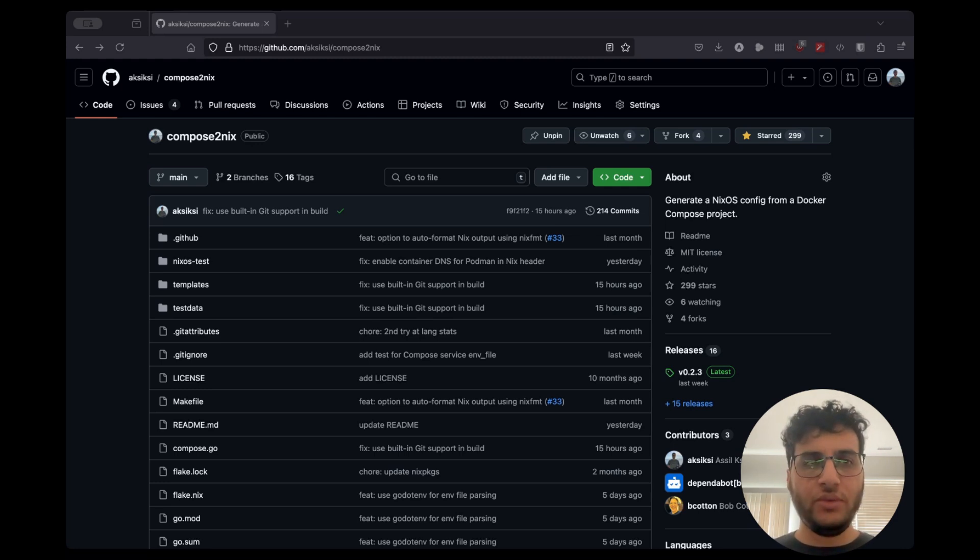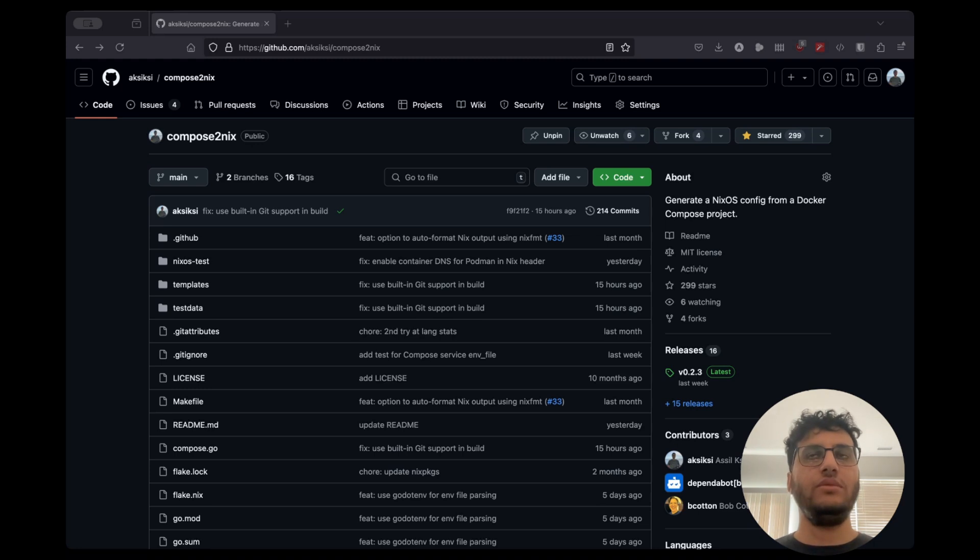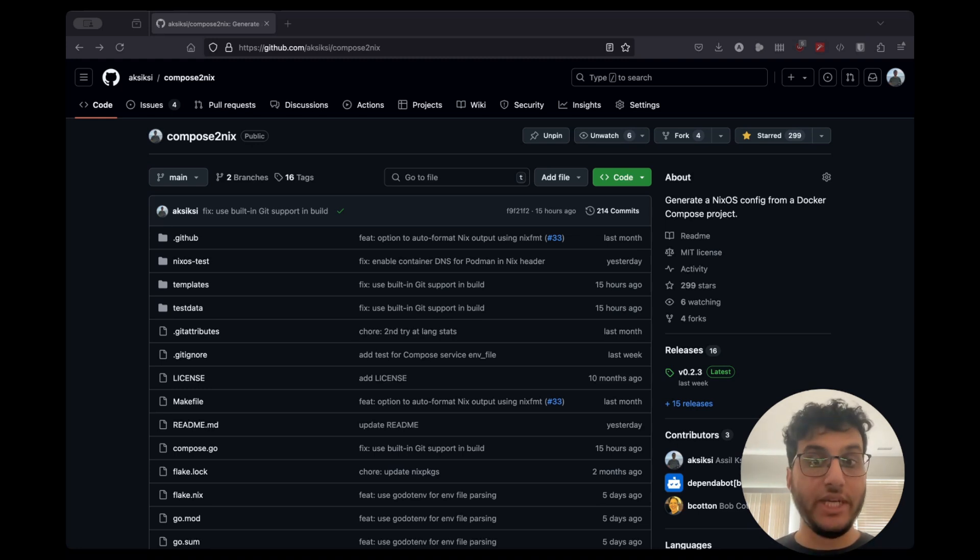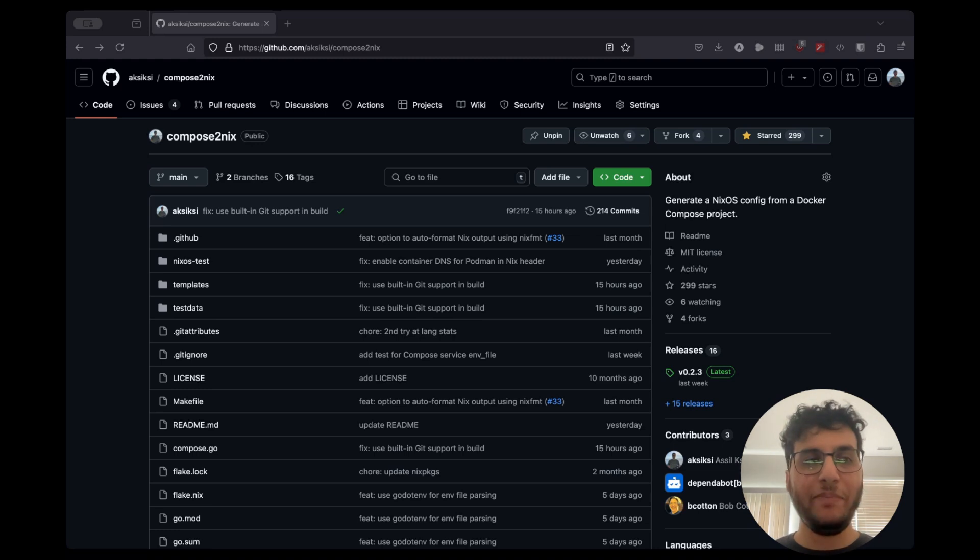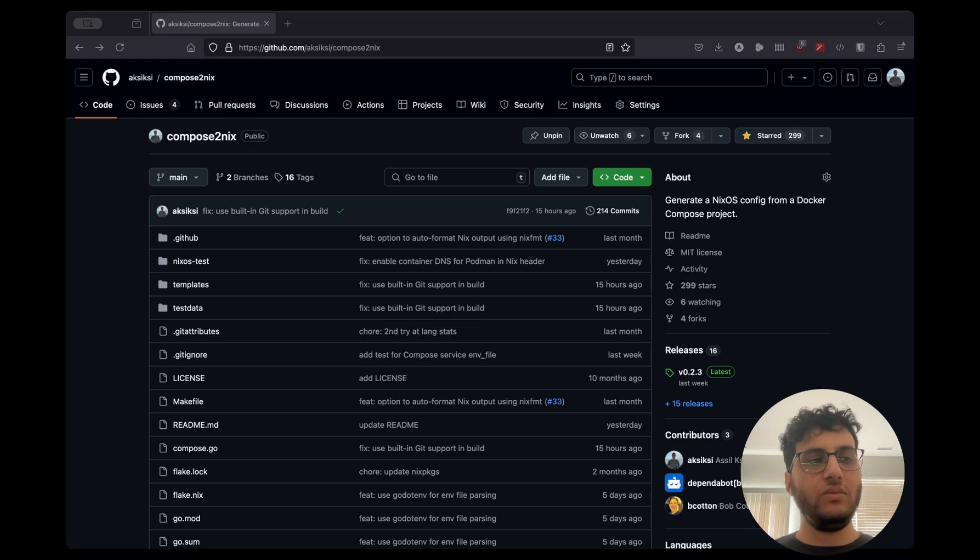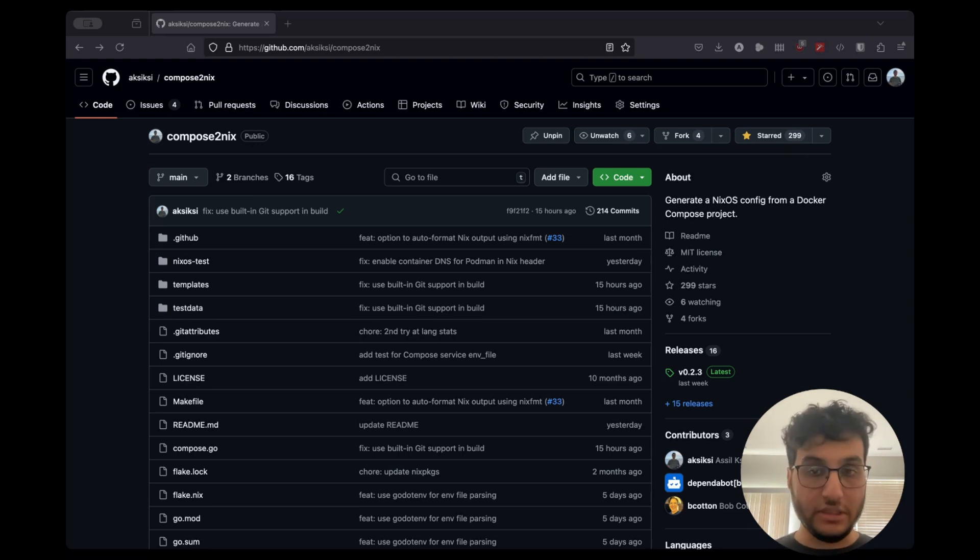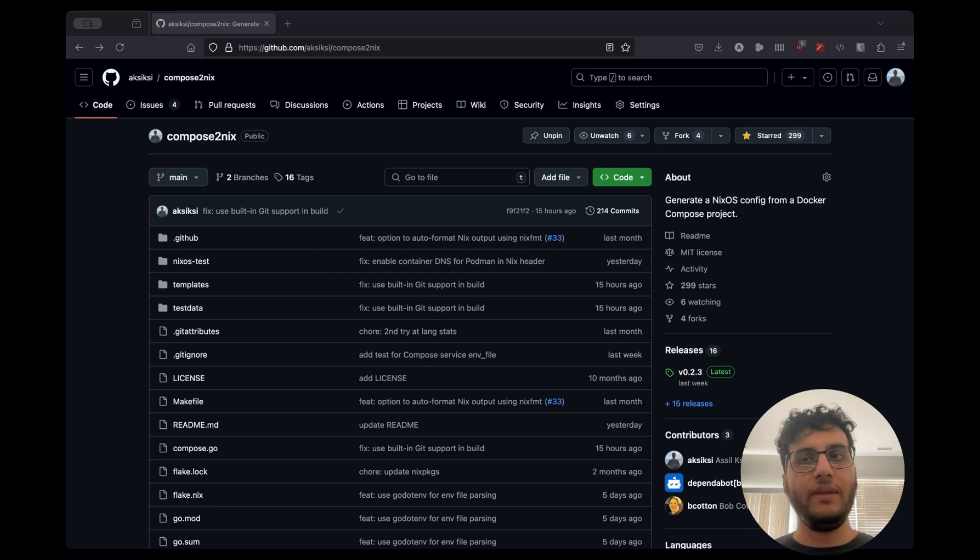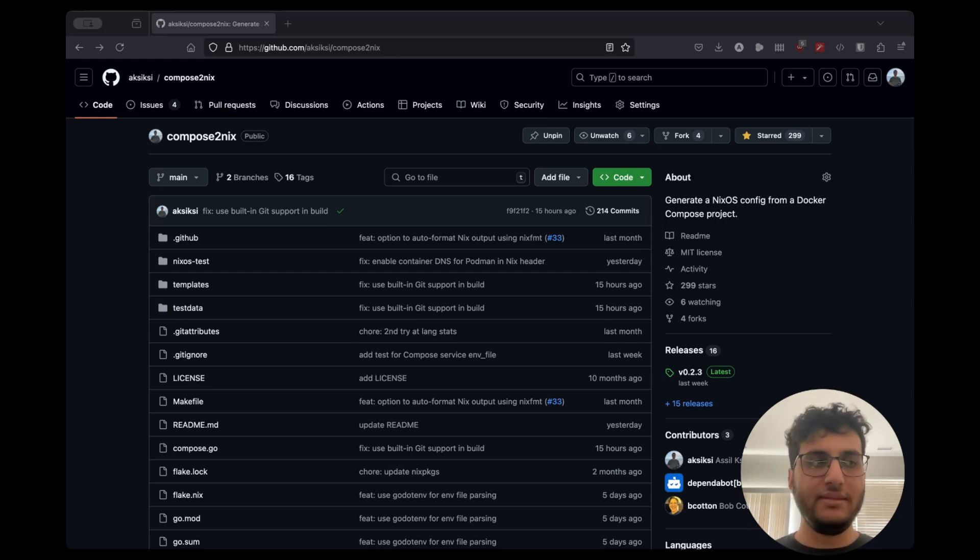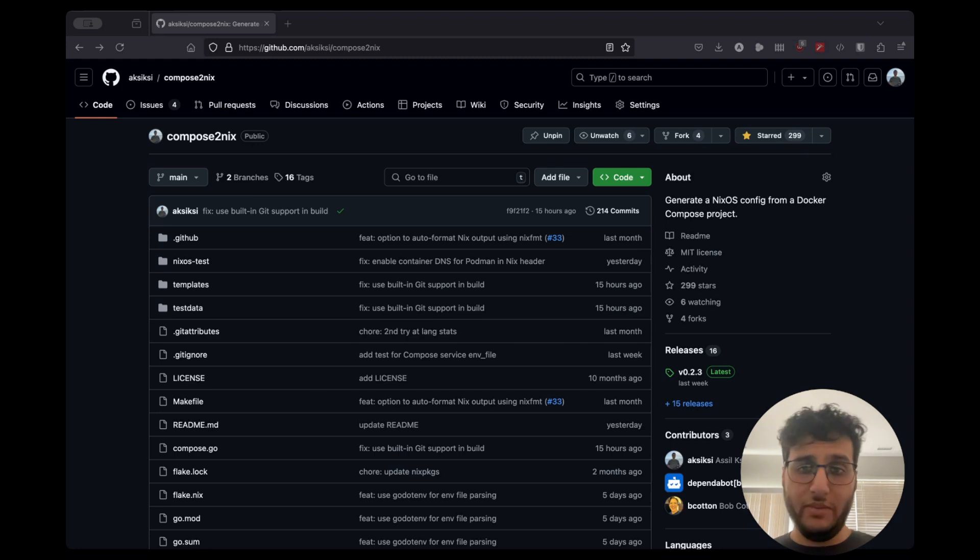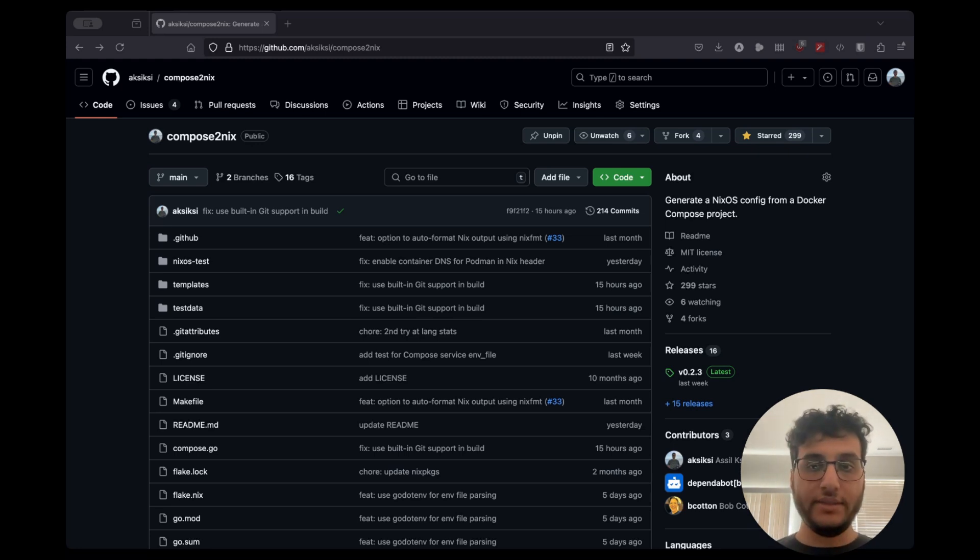Compose to Nix is a tool that aims to make it easier to run Docker Compose projects on NixOS. The idea is we want to use as much of NixOS functionality as possible, especially if it's redundant. It's available in Docker Compose, but we can implement it natively in NixOS.